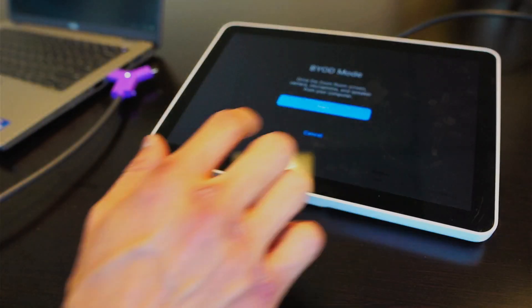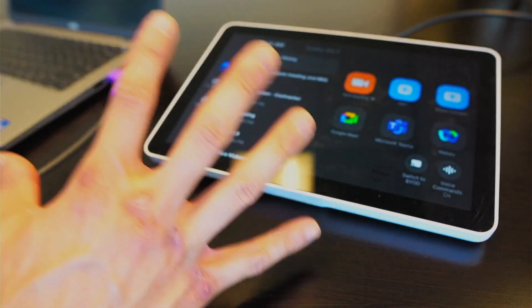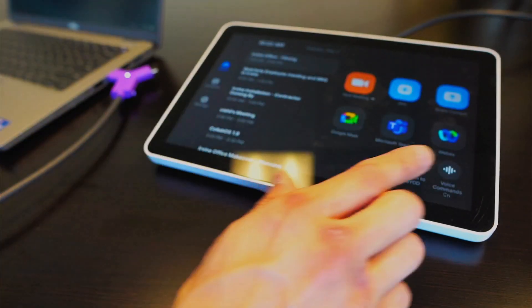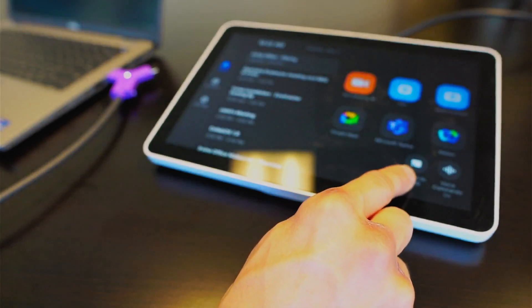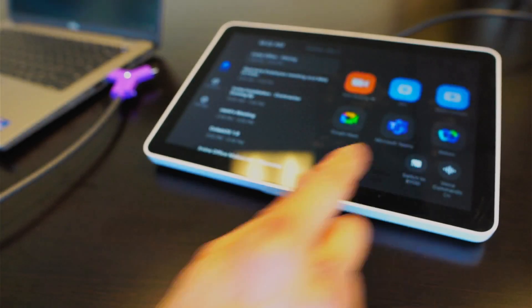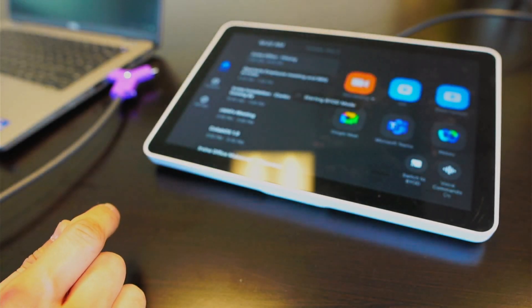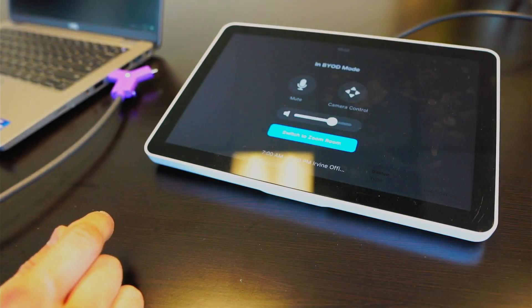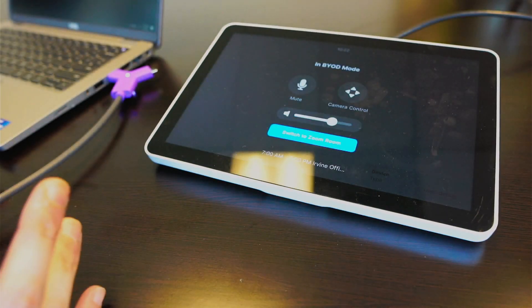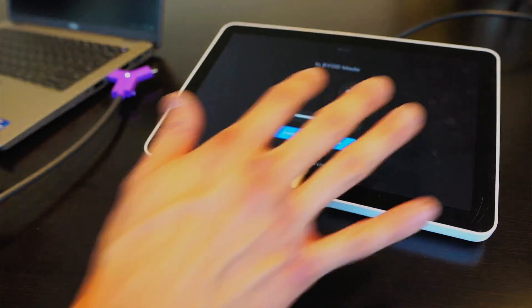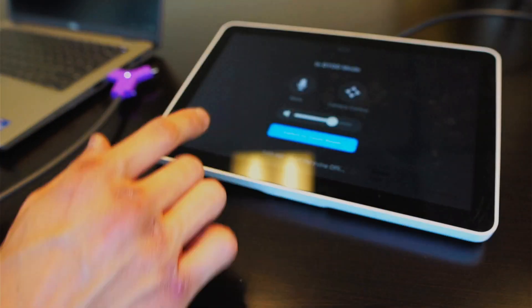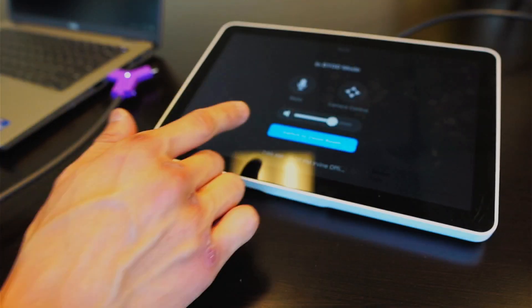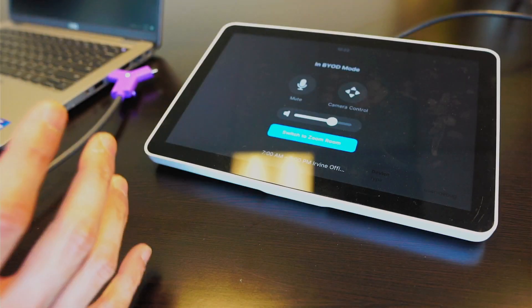I'm actually going to select Cancel so I can show you the other option. Right here on the bottom right of the screen is the other area where I can enter into BYOD mode. When I'm in this mode, I have simplified camera controls, a mute toggle, and also a volume slider.